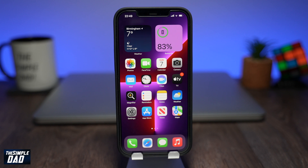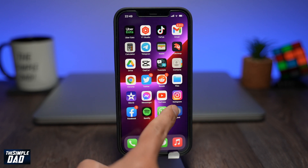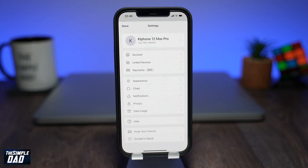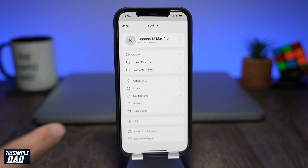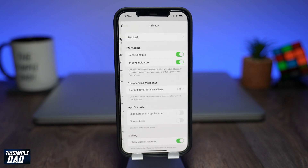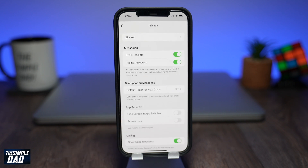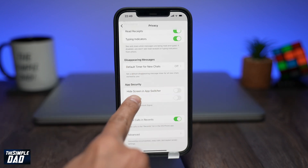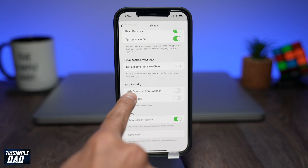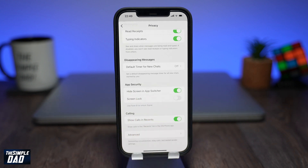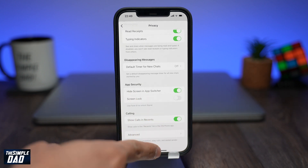Open up your Signal app on your iPhone. Now tap on your profile photo at the top left, then tap on Privacy. Here on this page, if you look down in the App Security section, you'll see the option to hide screen in app switcher. Go ahead and enable this feature.